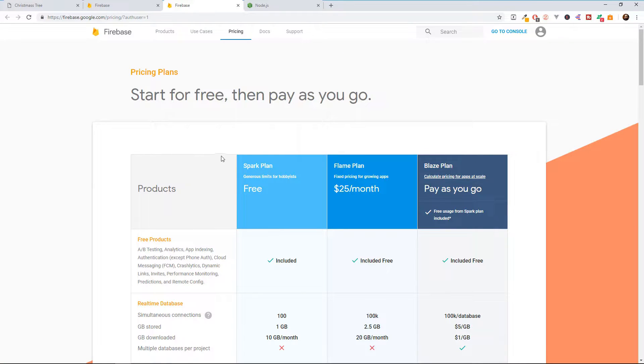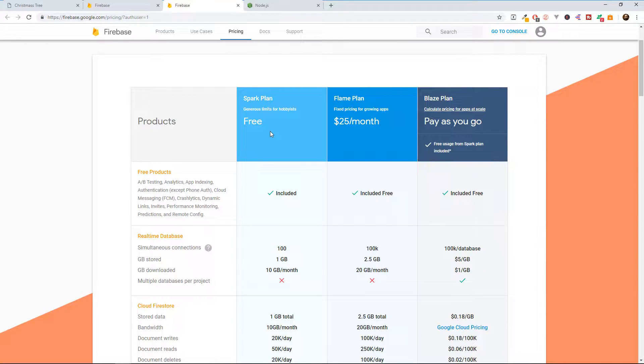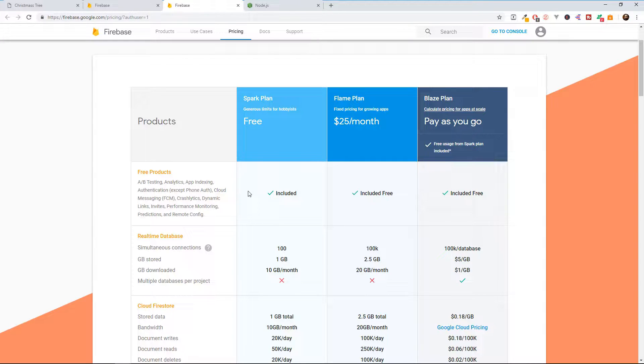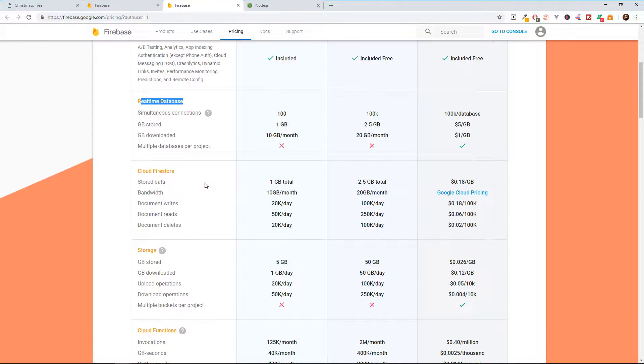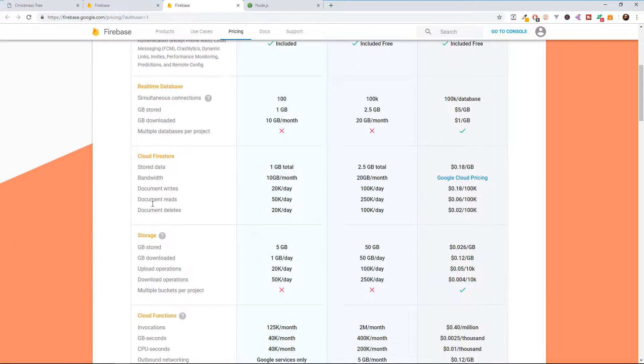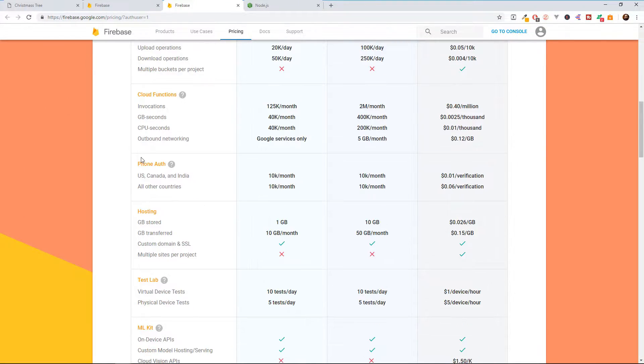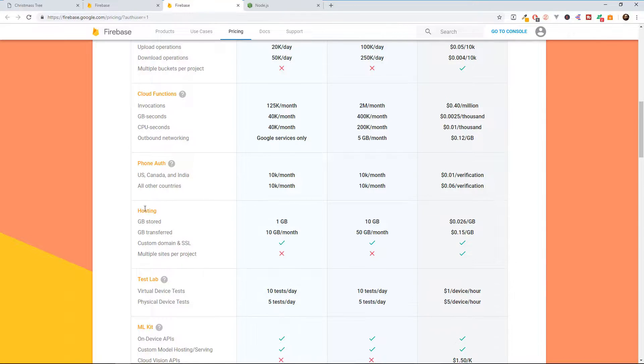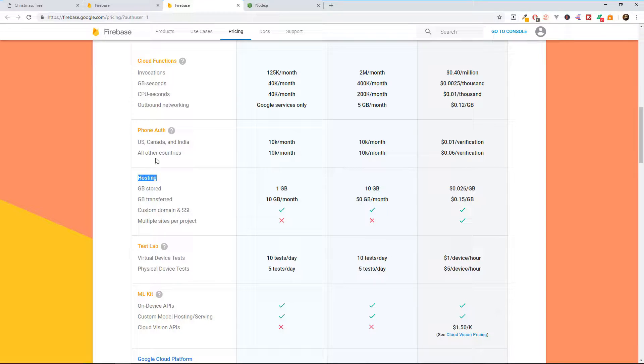If you sign up, you have by default this Spark plan. It's designed for hobbyists. We can just upload some demo projects. You can have a real-time database, a Cloud Firestore, storage, phone authentication, hosting. For now, we are going to use only the hosting part. So let me show you how it works.